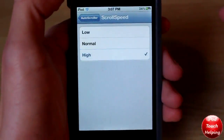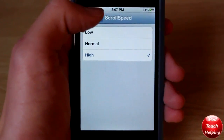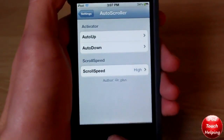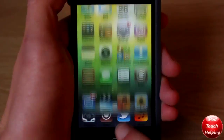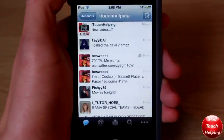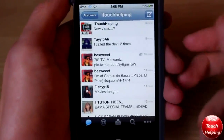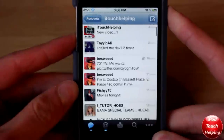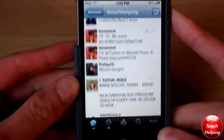I'm going to go for a high scrolling speed, then click the home button and open up Twitter for example. Here we are — basically it allows you to hold the volume button on the side to activate it and it automatically scrolls down.